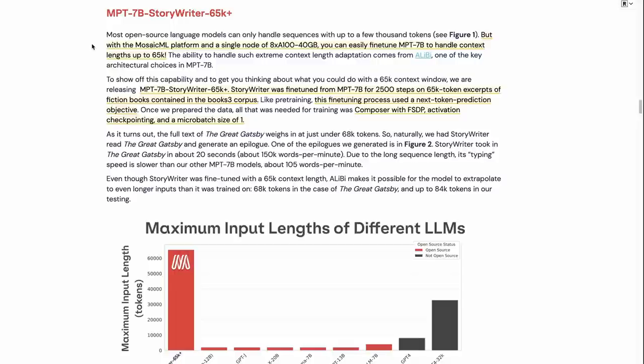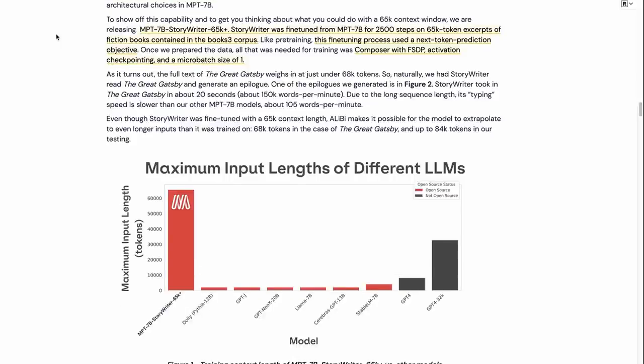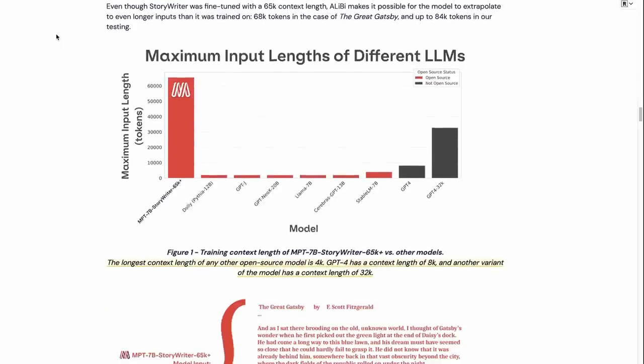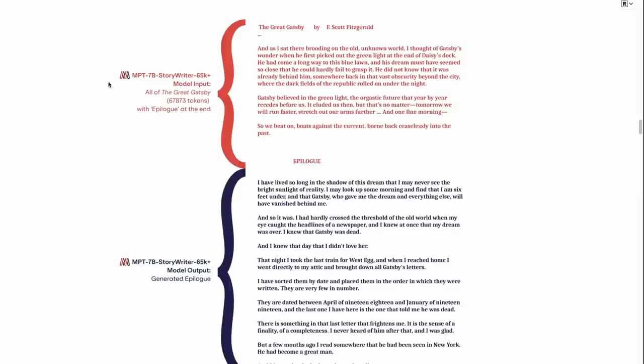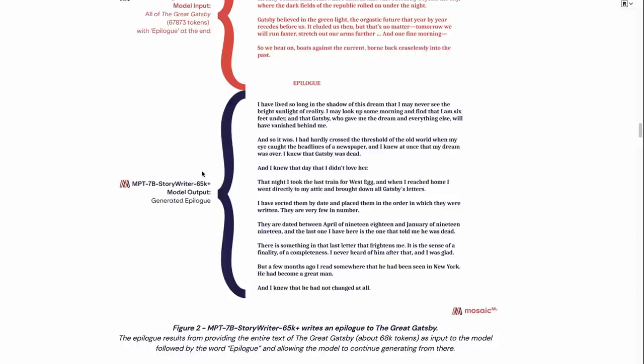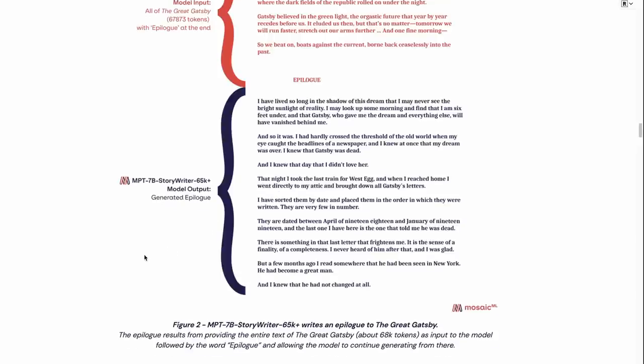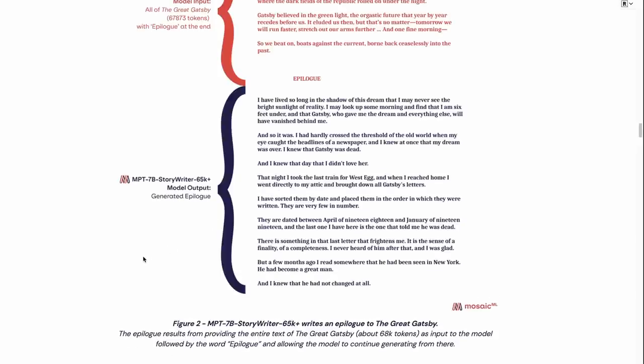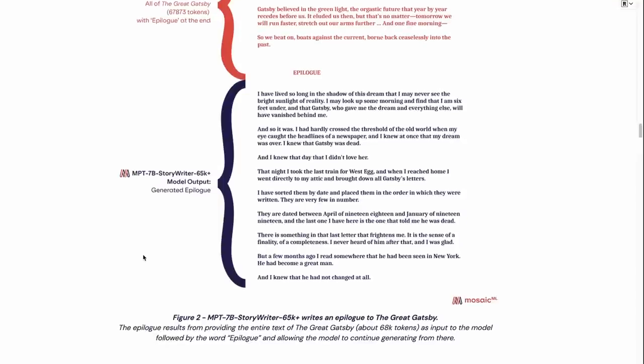So I mentioned before, one of the really interesting things is this story writer model where they have a context window of 65,000-plus tokens. And they actually even talk about that when they did inference, they even did it beyond that. So one of the things that they did for this was they took the entire novel of The Great Gatsby, and it turns out that it works out to be 67,873 tokens, and then got it to write a new epilogue at the end of it for it. And it looks interesting because this is one of the things that people have held as the holy grail of being able to put a whole long-form document, like a novel or something, and have the model be able to pay attention to various parts of the actual document, and then use that to come up with things in its generation. And it certainly looks like that's what's going on here. So this is definitely an interesting area that we're going to see a lot more of going forward in the future.